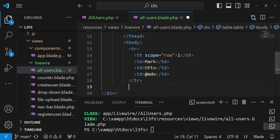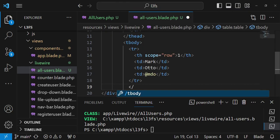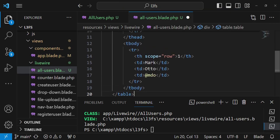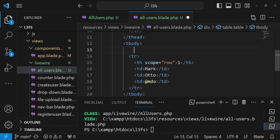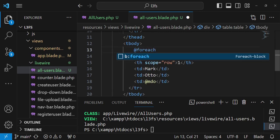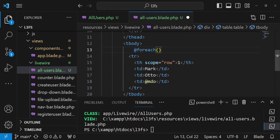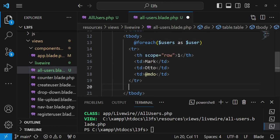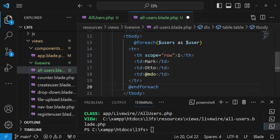Like that, and then I will close the body and then I will also close the table. After that inside the table body I would like to have a for each loop, so for each users as user like that and then I will remember to end it here at end for each.